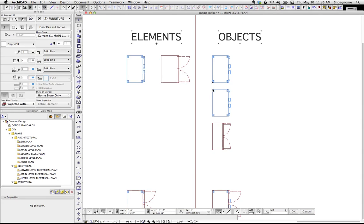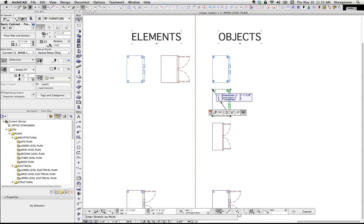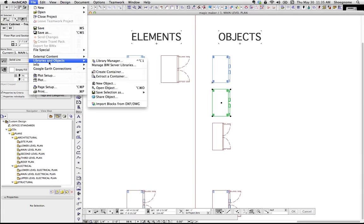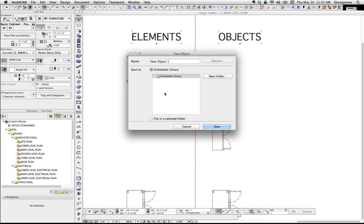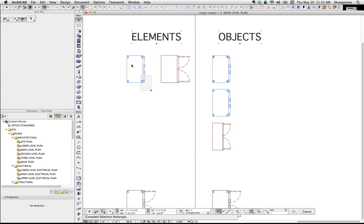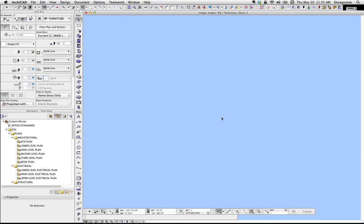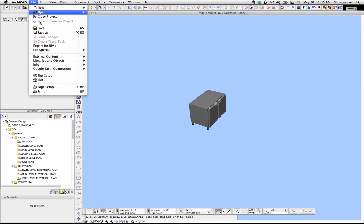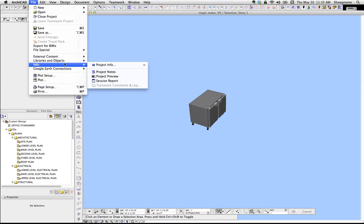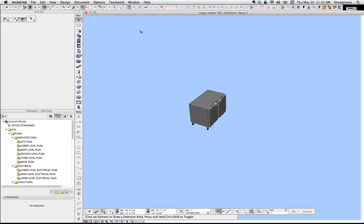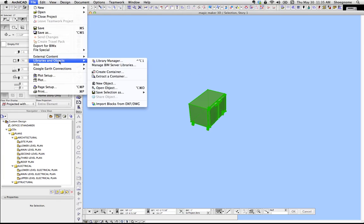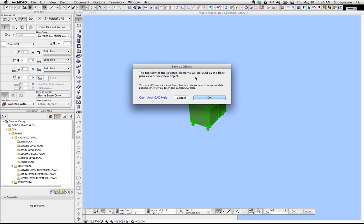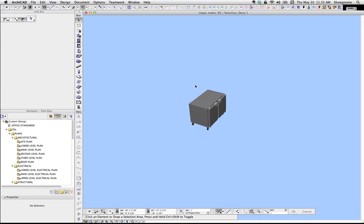This second object here was done a little differently. Instead of saving it from the 3D window, I saved it right from the plan view. So I went to Save Libraries and Objects, Save Selection As Object. You'll notice I shouldn't have glossed over this. When I went to save this object from the 3D window, Save Selection, deselected everything. That thing I glossed over, which I shouldn't have, is saying, OK, the top view of the selected elements will be used as the floor plan view of your new object.